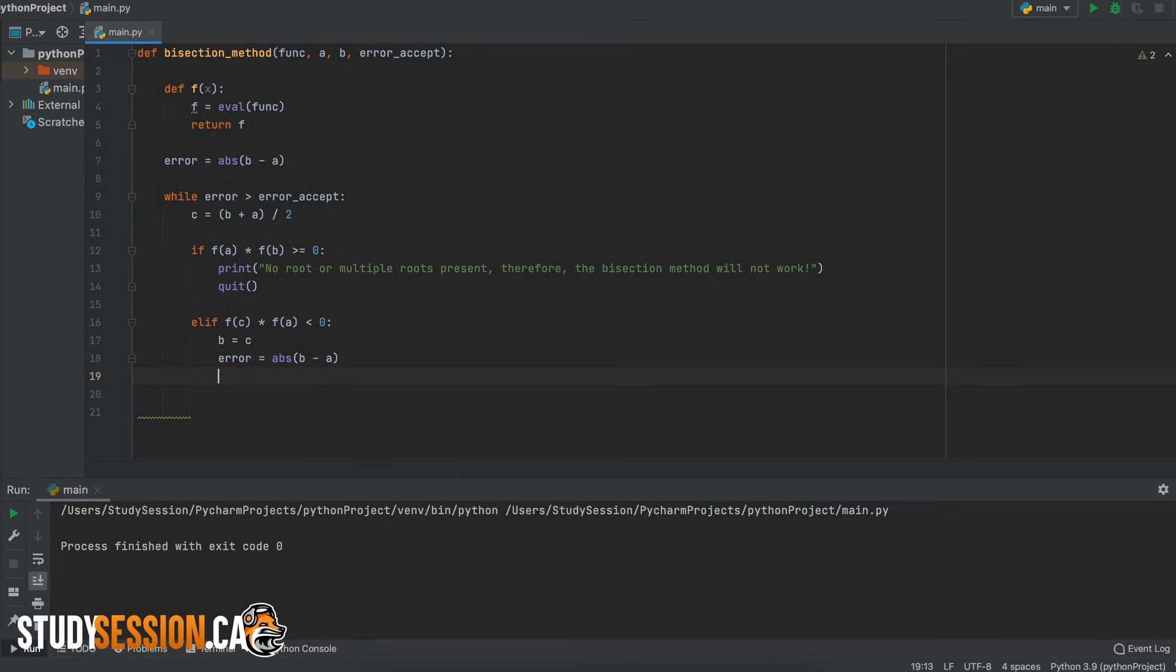Then we just need to update our current level of error. Without this step python wouldn't know when to stop the while looping so this is very important.